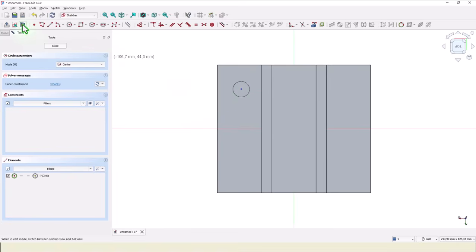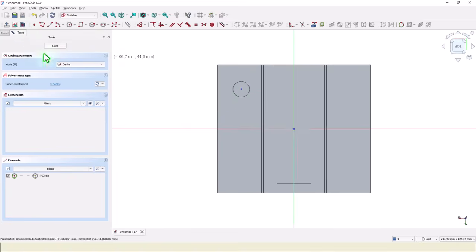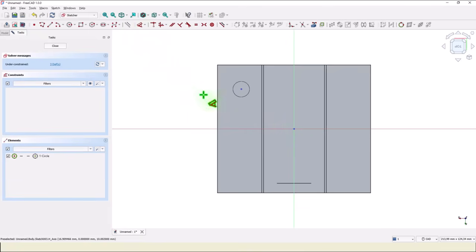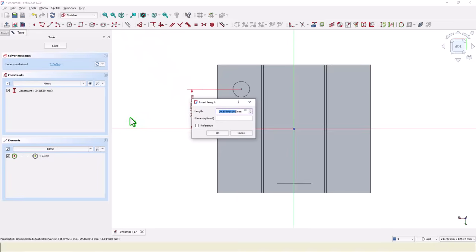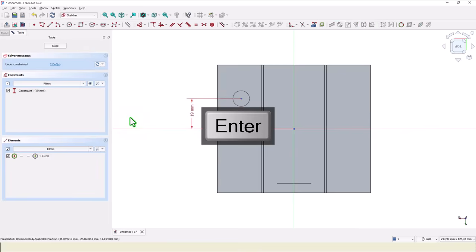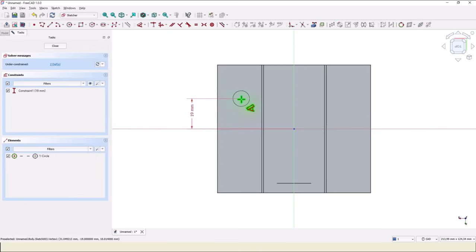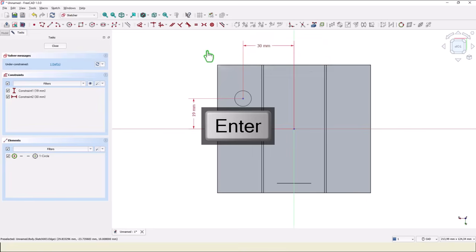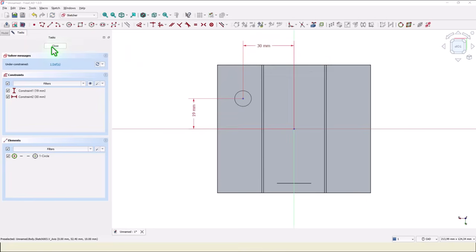We use view section to get access to the center point, and we place the two dimensions: 38 divided by 2, and 60 divided by 2. One degree of freedom because we didn't place a diameter to this circle.